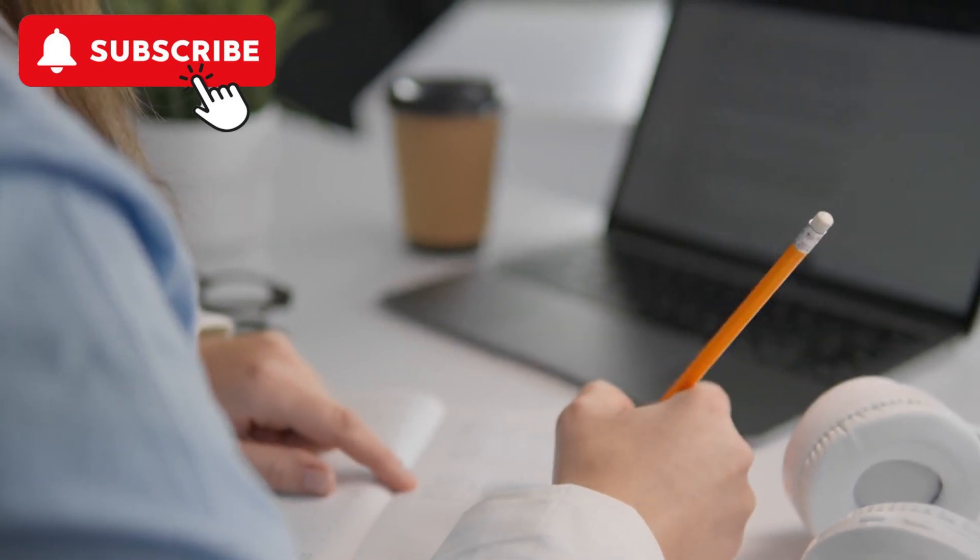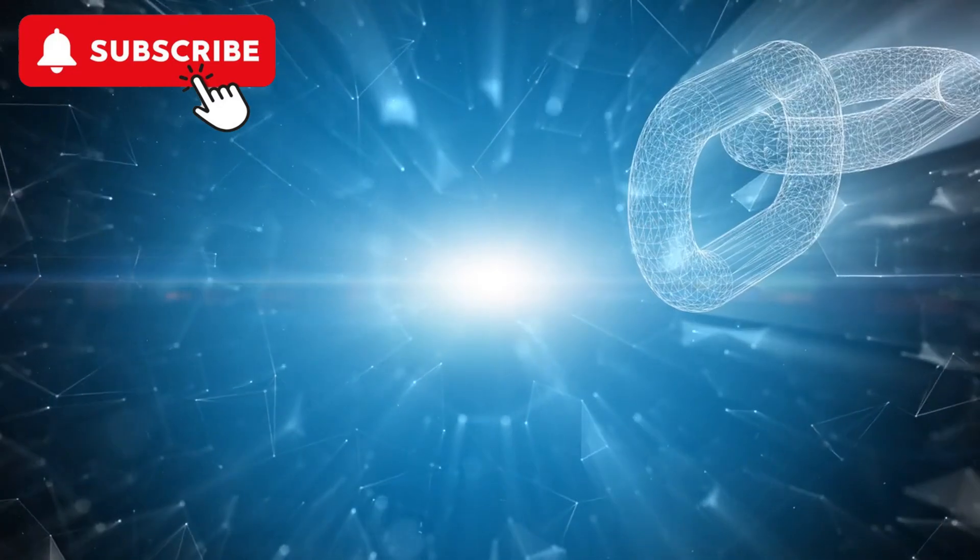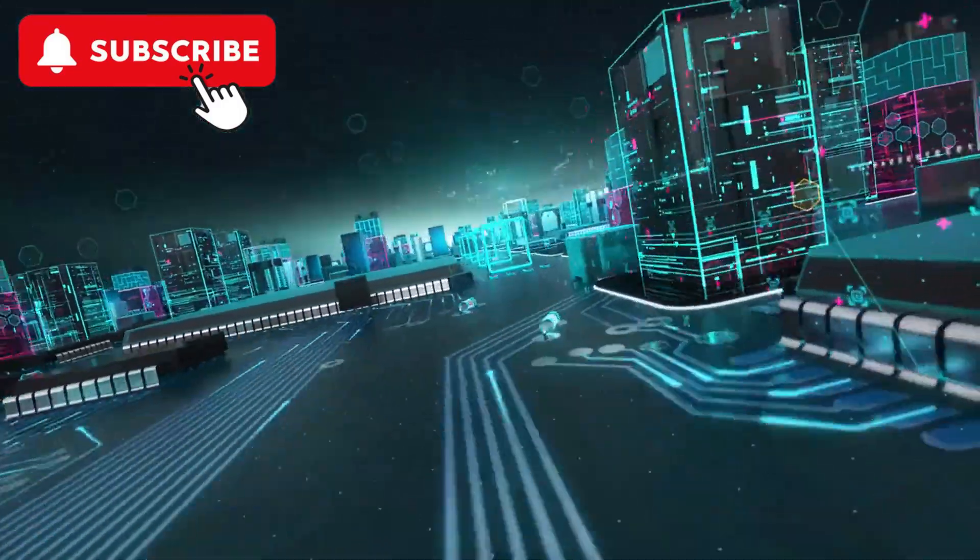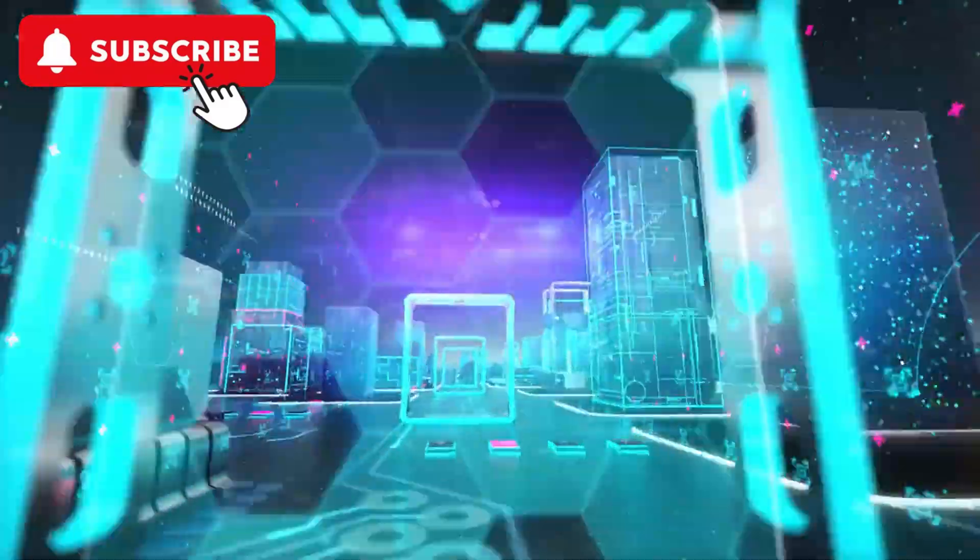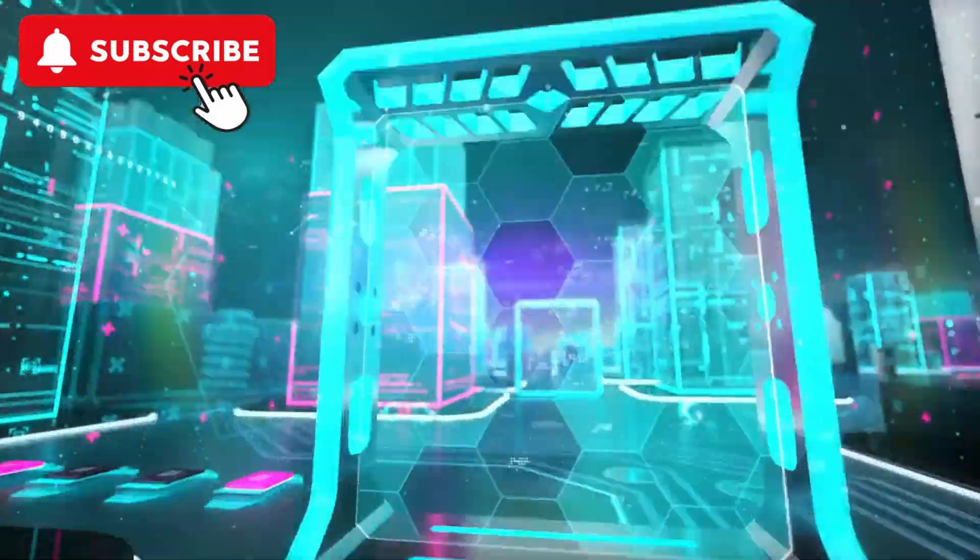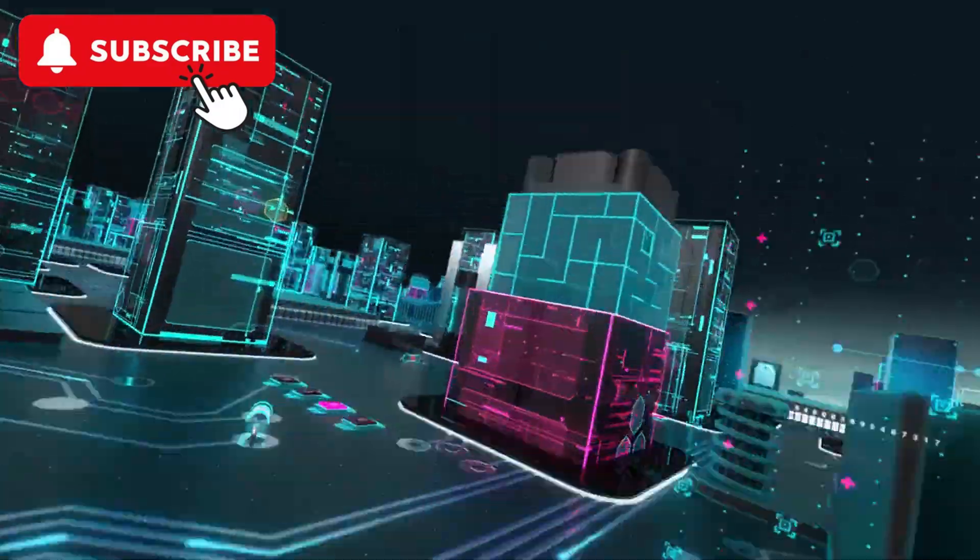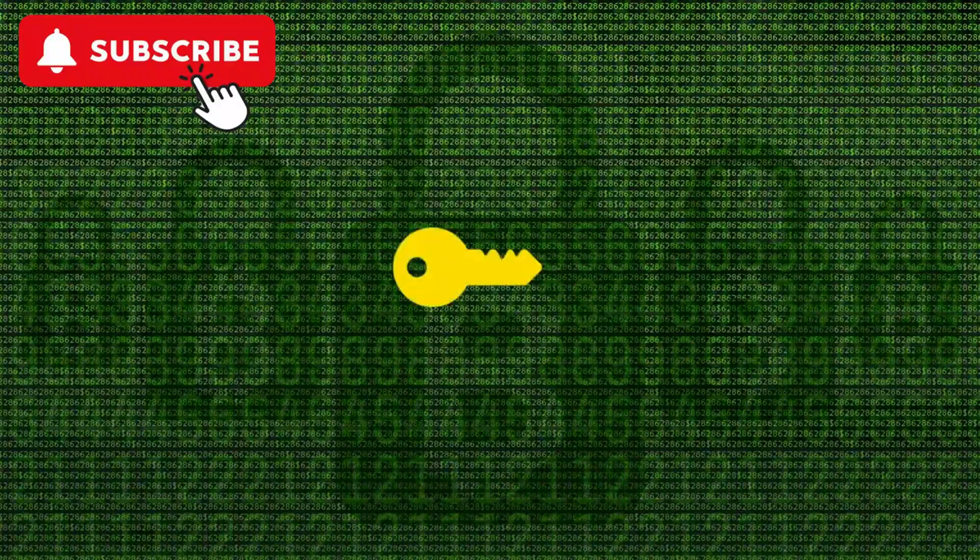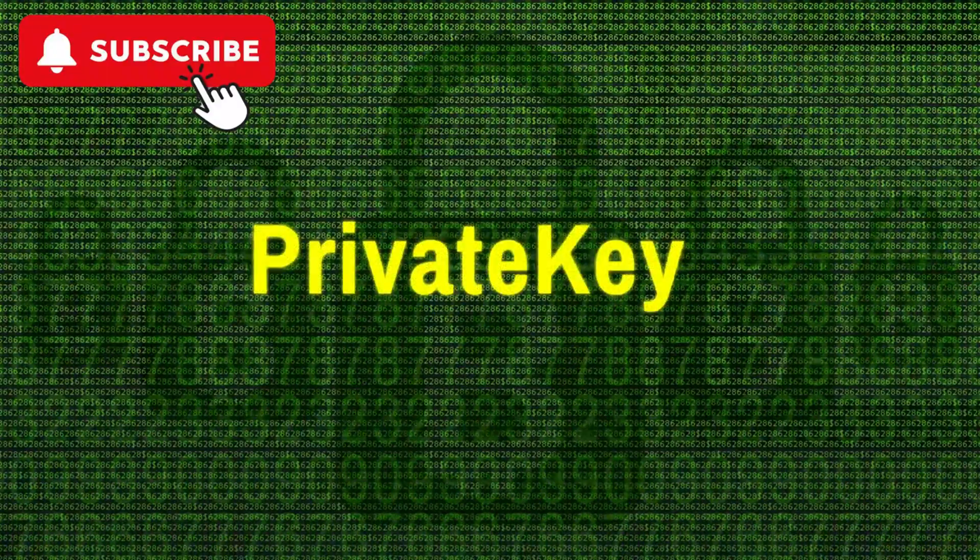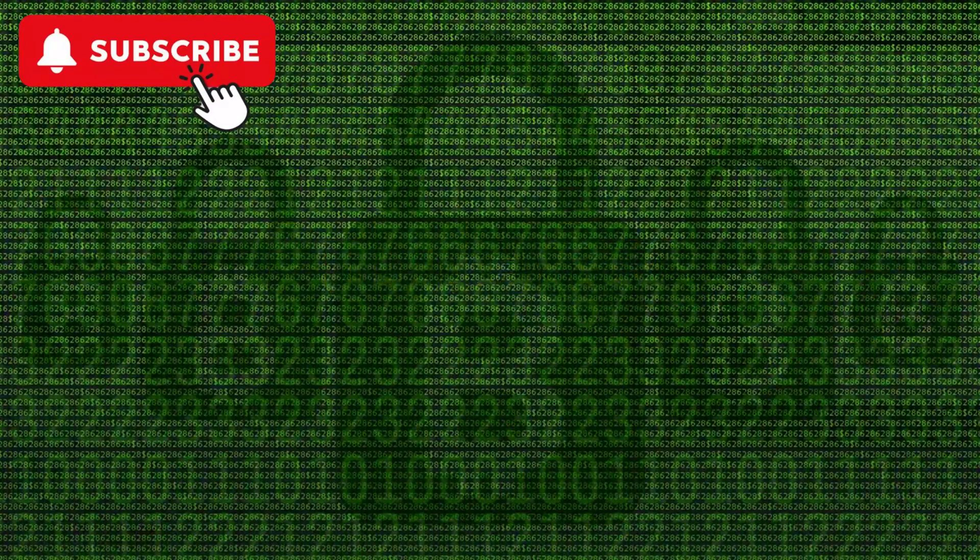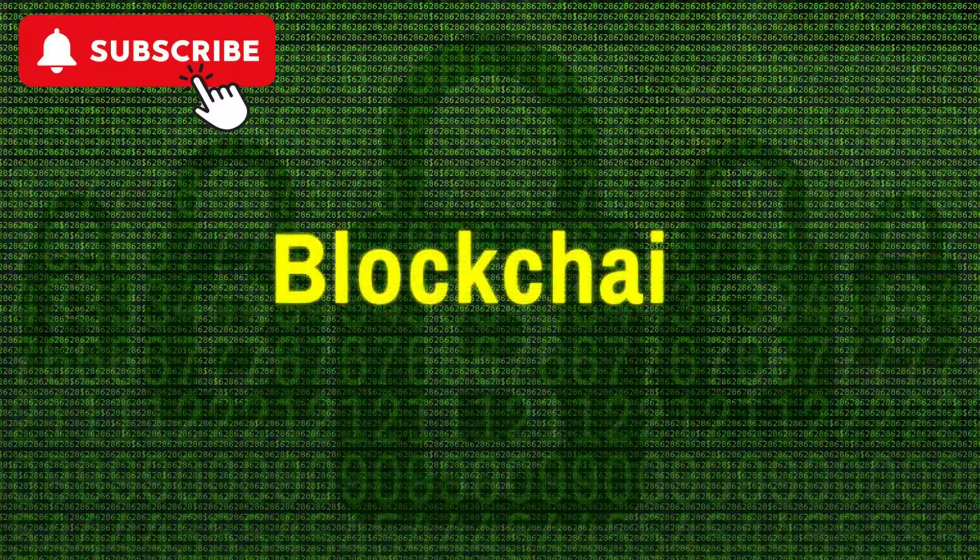Blockchain and decentralized technologies. Blockchain technology and decentralized systems are disrupting traditional industries by providing transparency, security, and efficiency. Blockchain and decentralized technologies are poised to transform various sectors by providing more secure, transparent, and efficient systems.